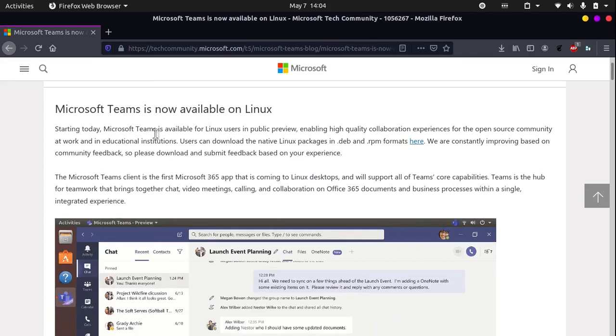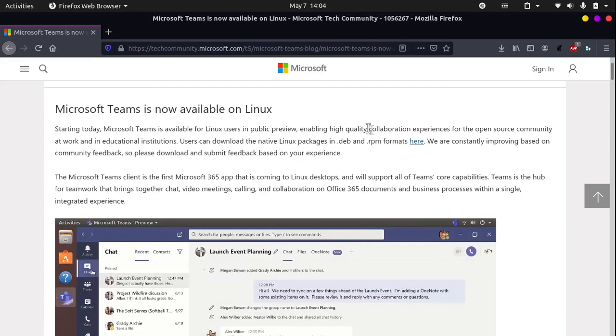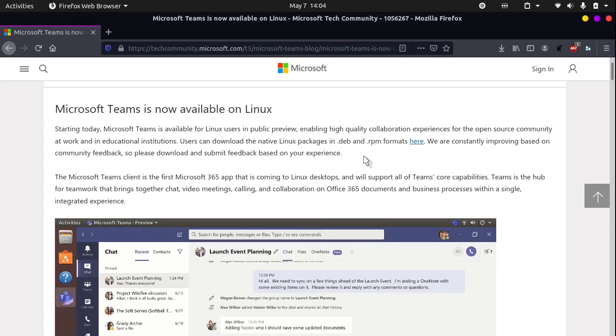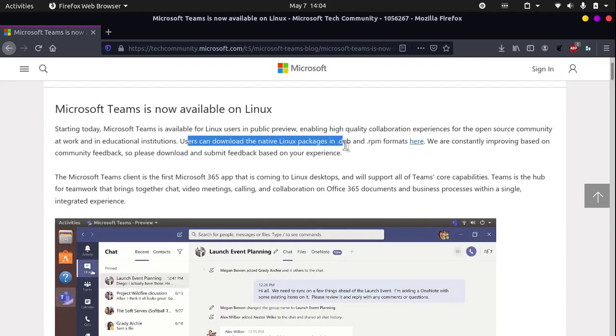Starting today, Microsoft Teams is available for Linux users in public preview, enabling high quality collaboration experiences for the open source community at work and in educational institutions. Users can download the native Linux packages in .deb and .rpm formats here.